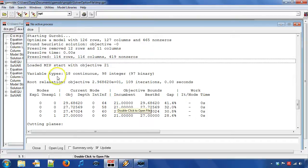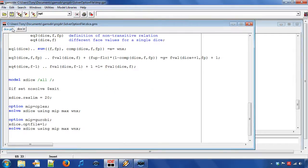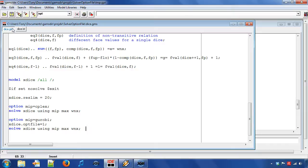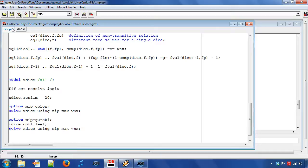Now we show an alternative way to create a solver option file. The previous approach required that the option file has been created before we run the GAMS model. Next, we will create an option file when we run the model. The benefit is that we specify the GAMS model and the used solver options in a single file.